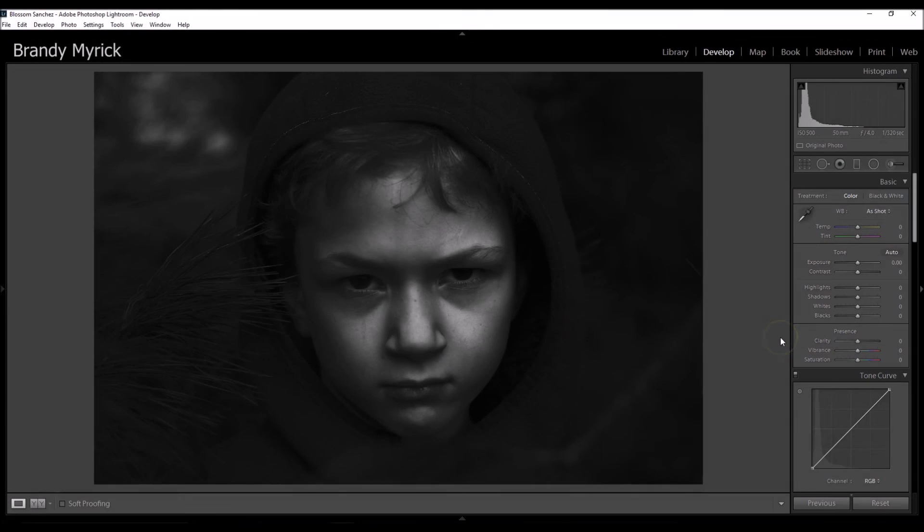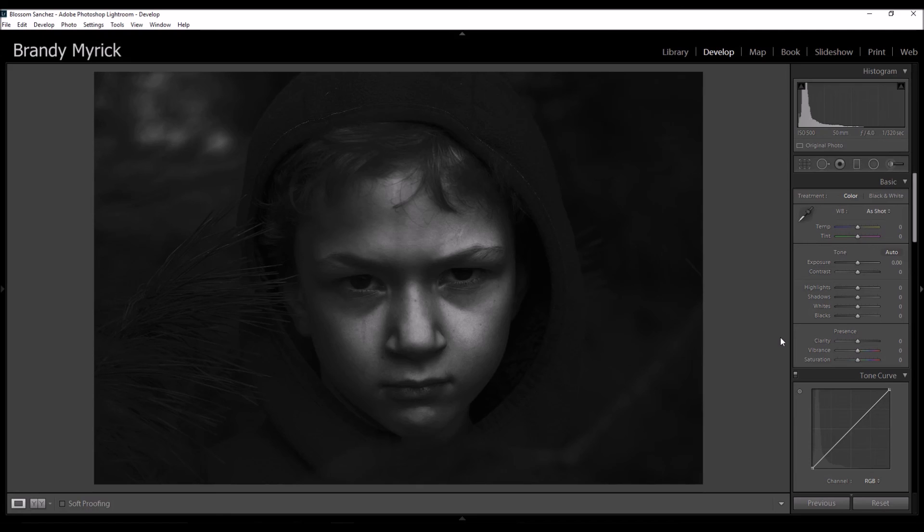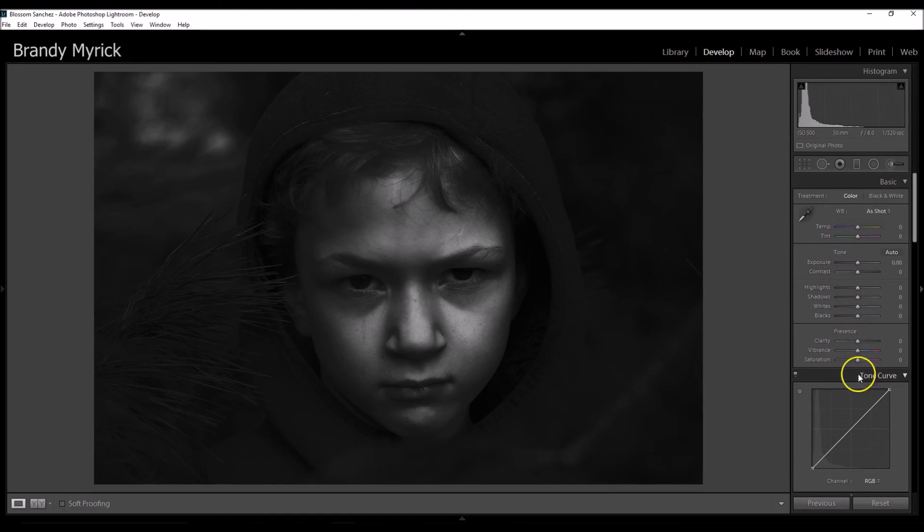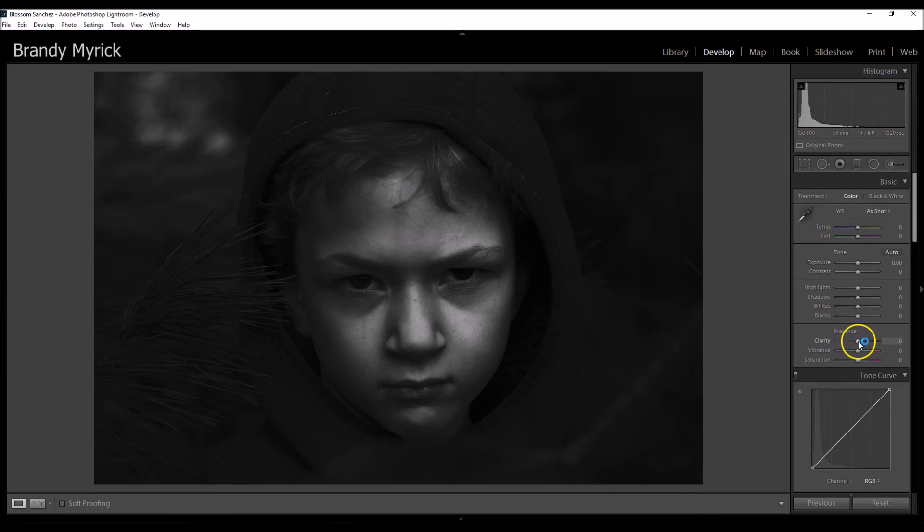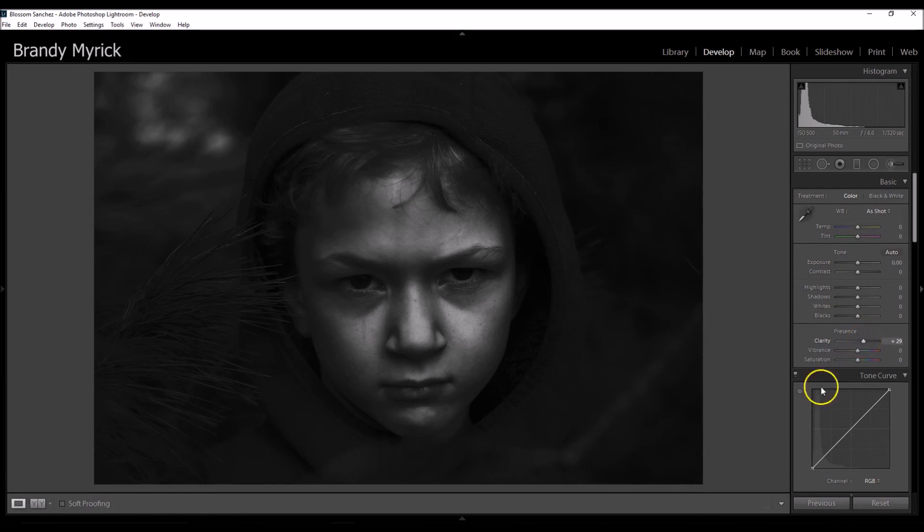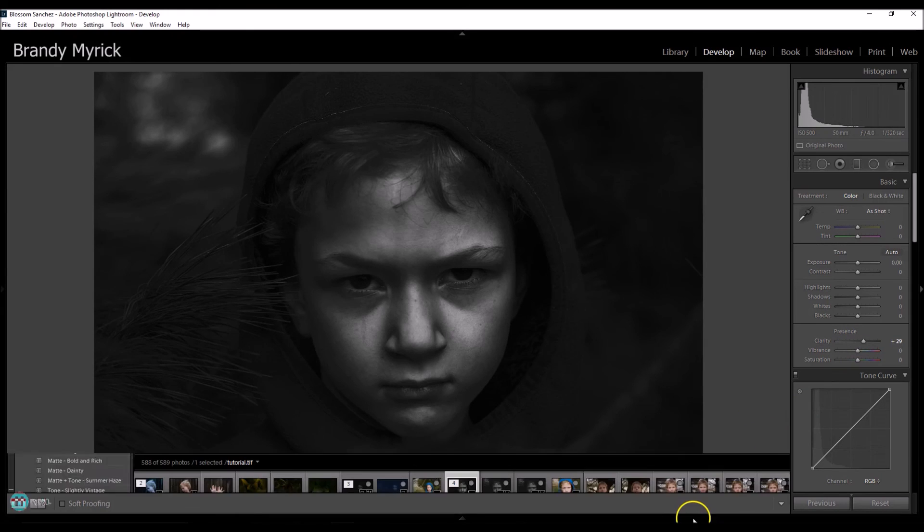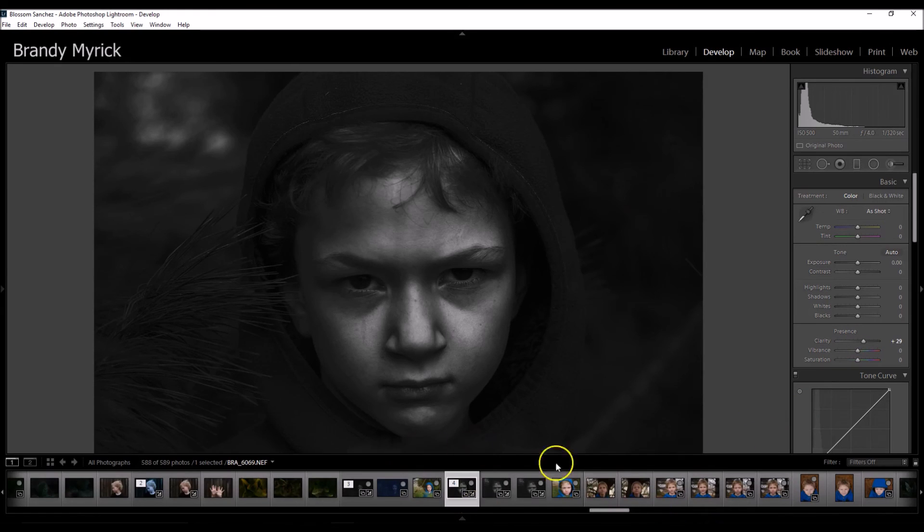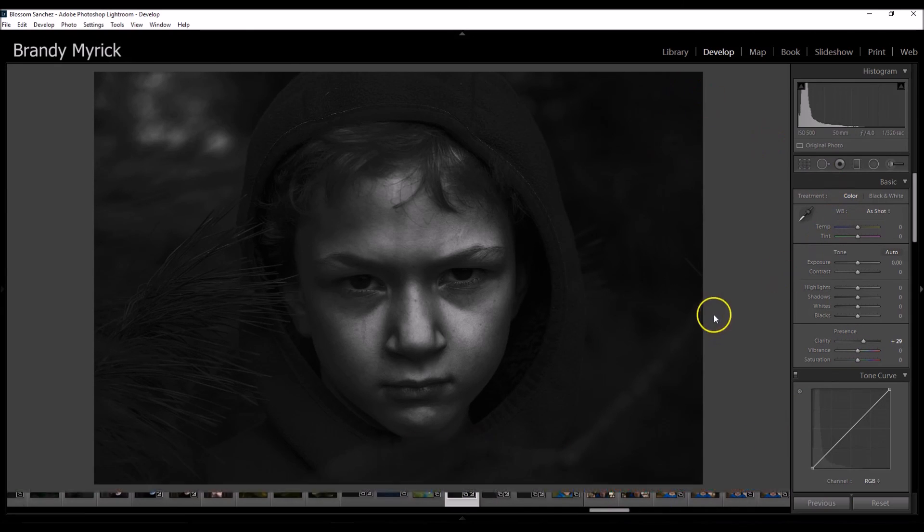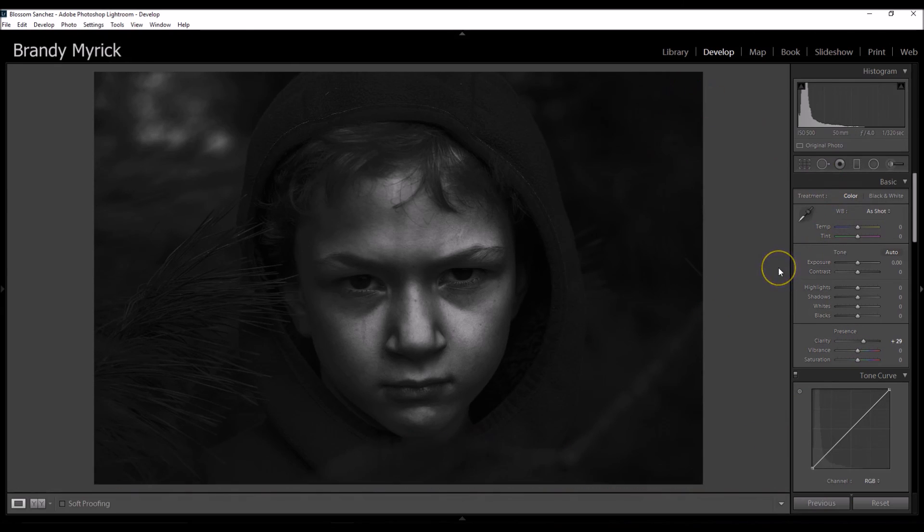Okay guys, so I'm in Lightroom now, and I wanted to show you guys one last little step that I do to the majority of my images, and that is to add clarity. So of course, you're supposed to be in the develop module, and you're going to go right here to presence, and it should say clarity right there. And I'm just going to take it up a tad to about 29%. And that's perfect.